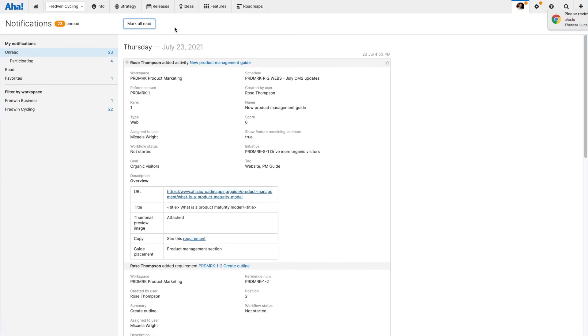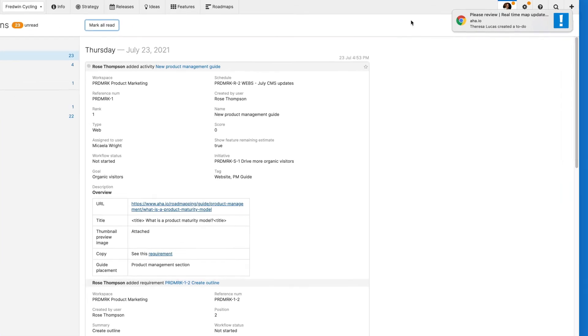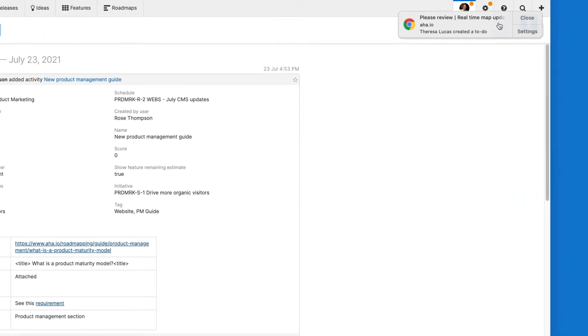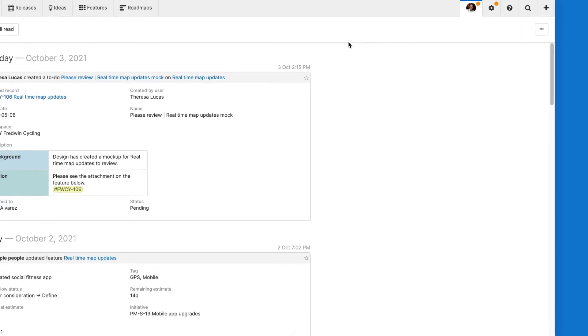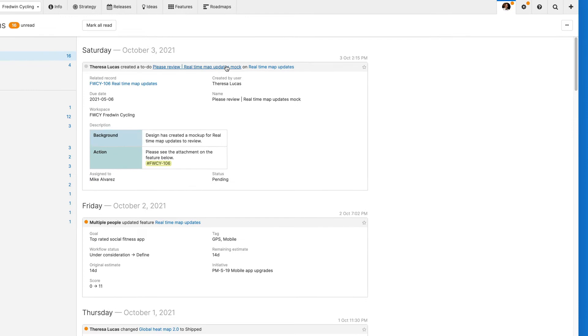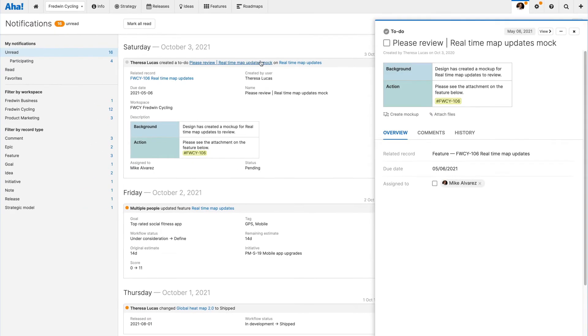You can also enable desktop notifications. This keeps you instantly informed of updates while you have an AHA tab open in your browser, even while you're not actively working in the application. Clicking on an alert immediately opens the notification so you can respond.